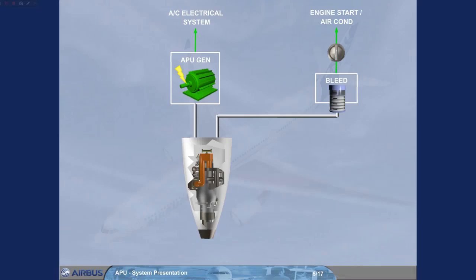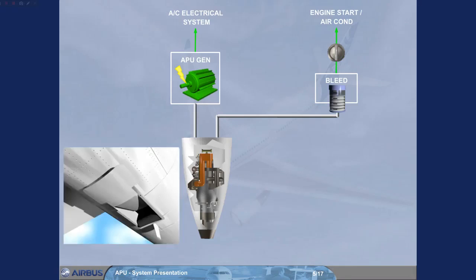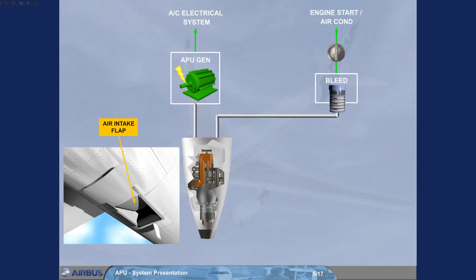The APU has an electrically operated air intake flap which, when it is opened, brings external air to its compressor inlet. Now we will see how information is presented to the pilots.